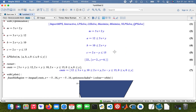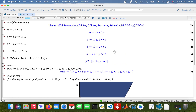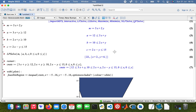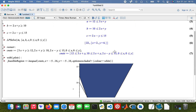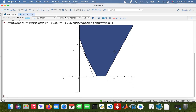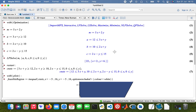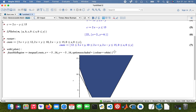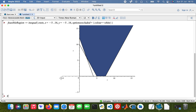Yeah, it's just a basic tutorial on how to solve a linear programming problem in Maple. If you find this helpful please do subscribe, and thank you guys for watching. Have a good evening, have a good day — thank you, bye bye.